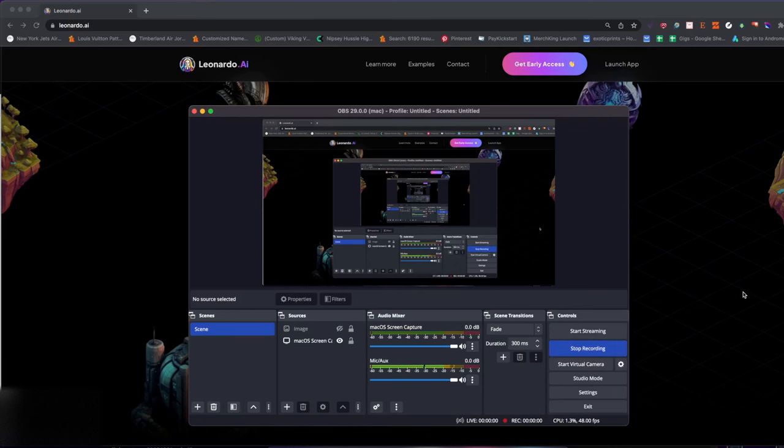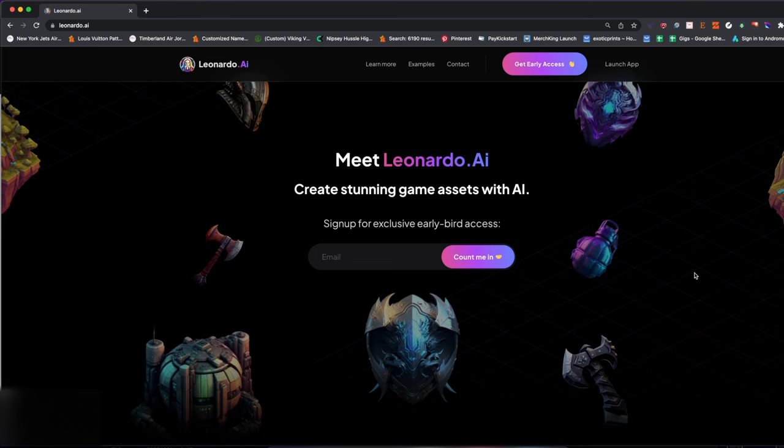Hey everyone, welcome to a new video. I know you guys are going to enjoy this video a lot — you're in the print-on-demand space. Today we're going to talk about how to create stickers with Leonardo AI.